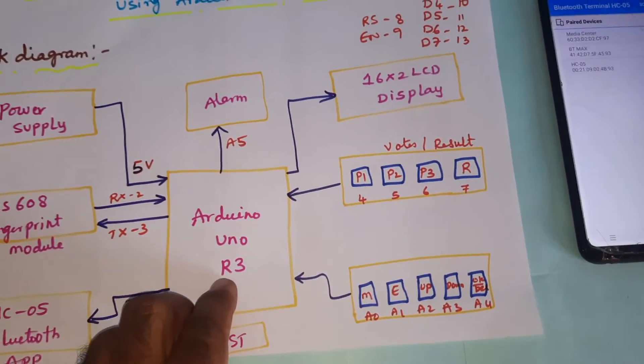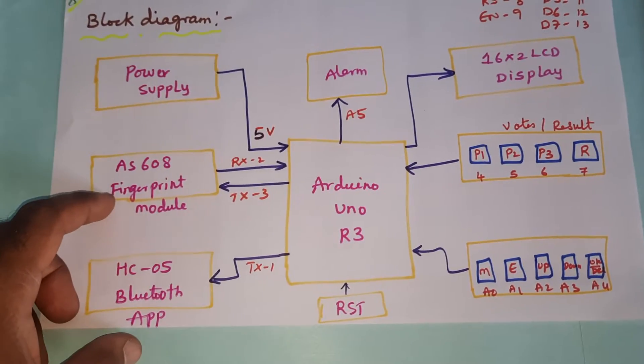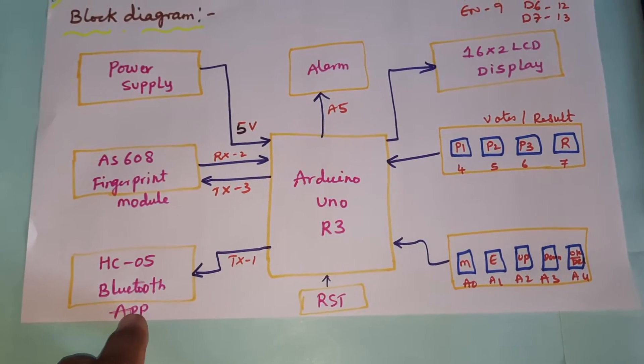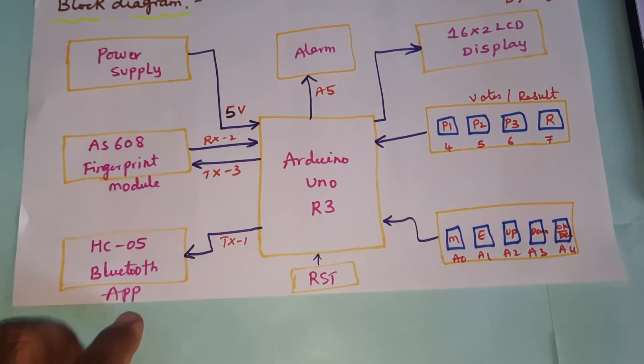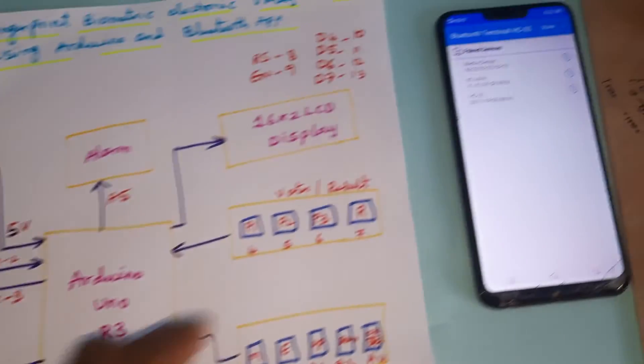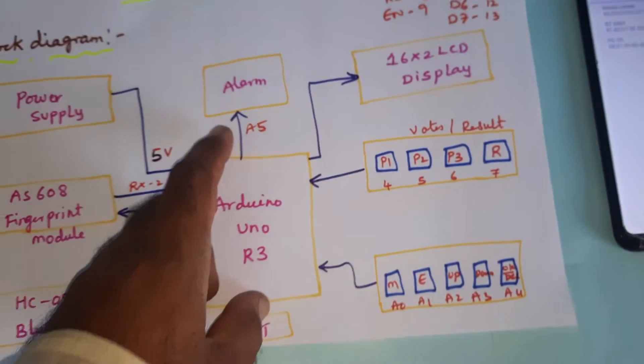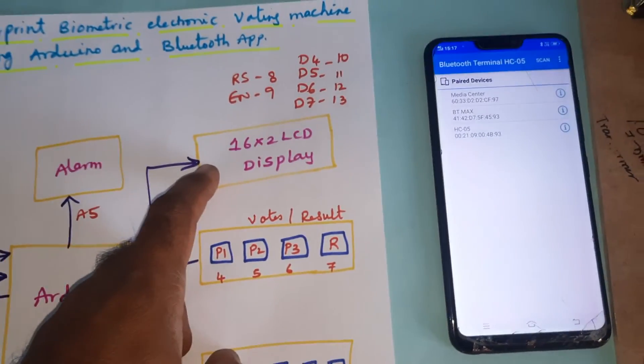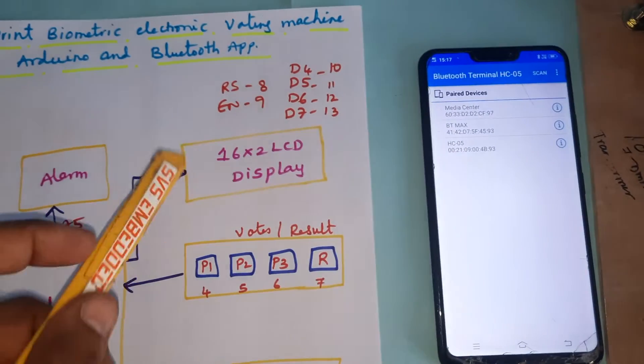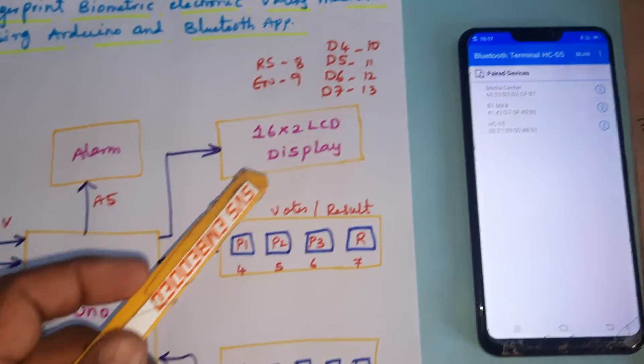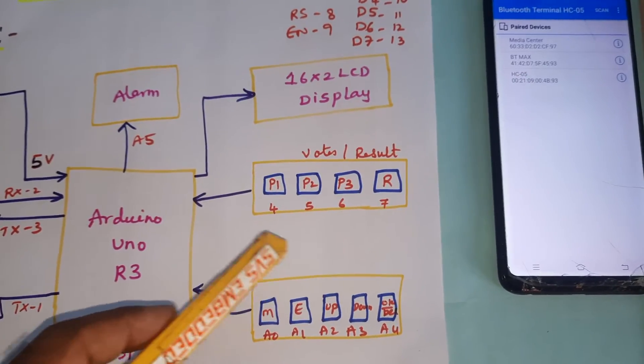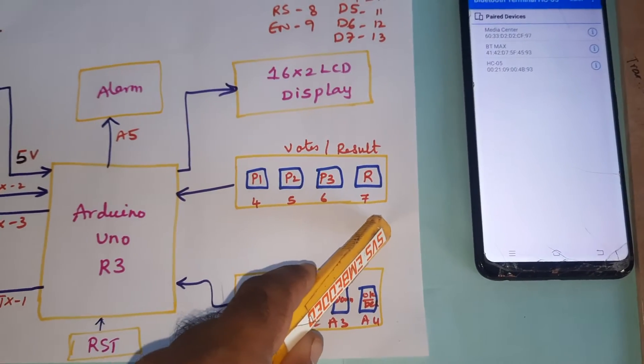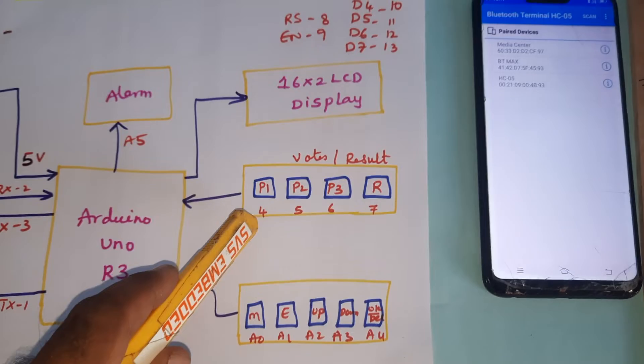The system components include: Arduino Uno R3 board, AS608 fingerprint module, HC05 Bluetooth module with Android app using Bluetooth Terminal app, one alarm, 16x2 LCD display with pins RS, Enable, D4, D5, D6, D7 connected to pins 8, 9, 10, 11, 12, 13, and votes and result buttons at pins 41, 42, 43, 44.